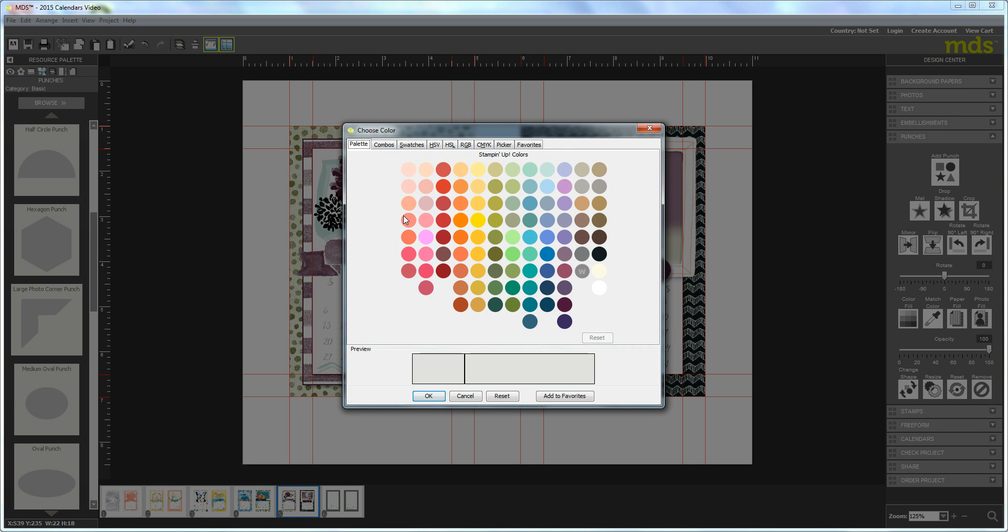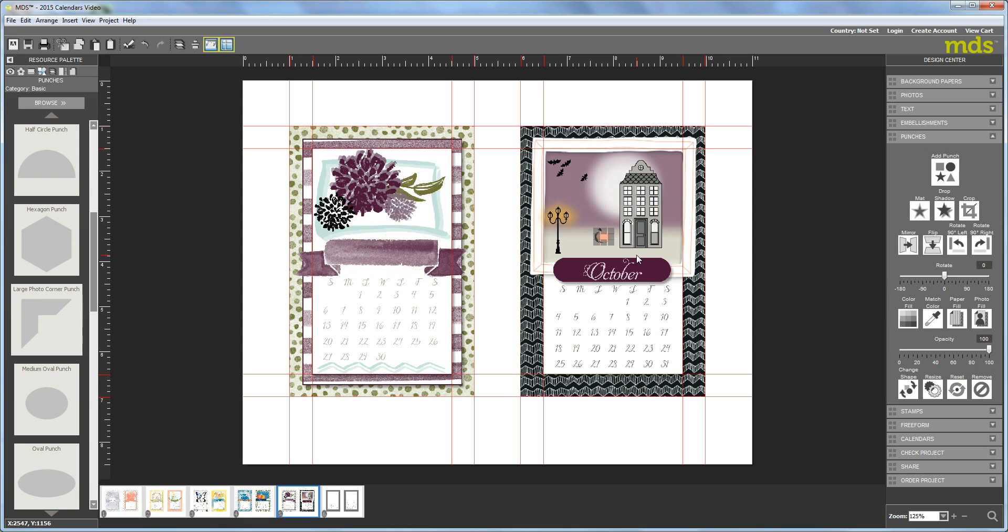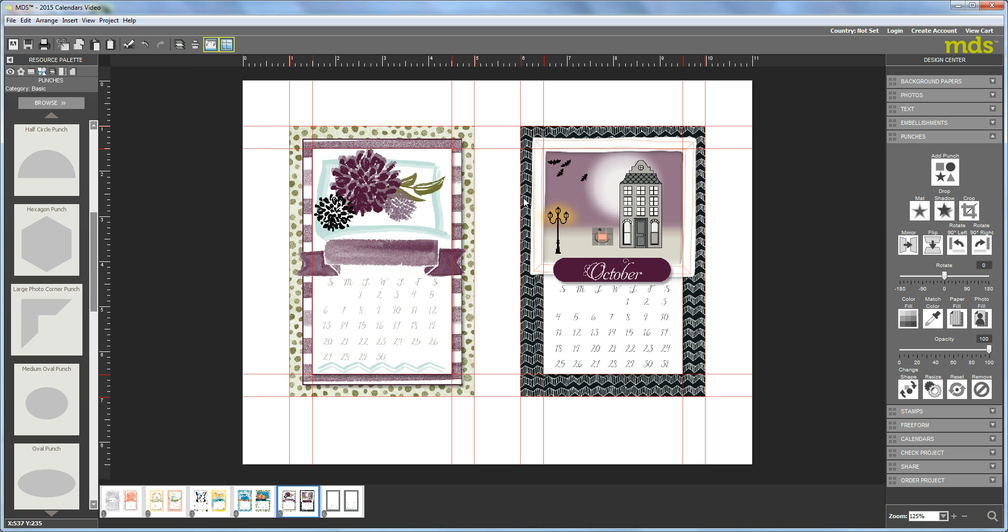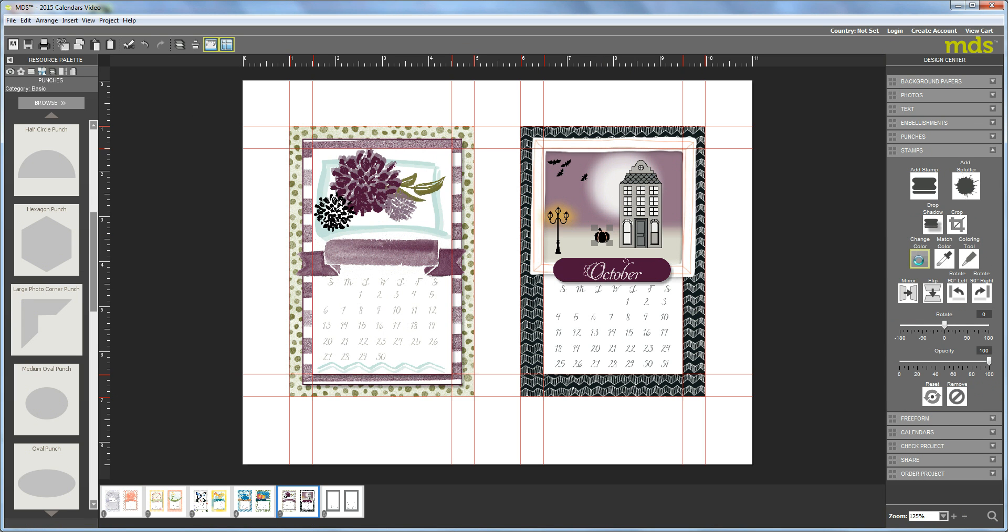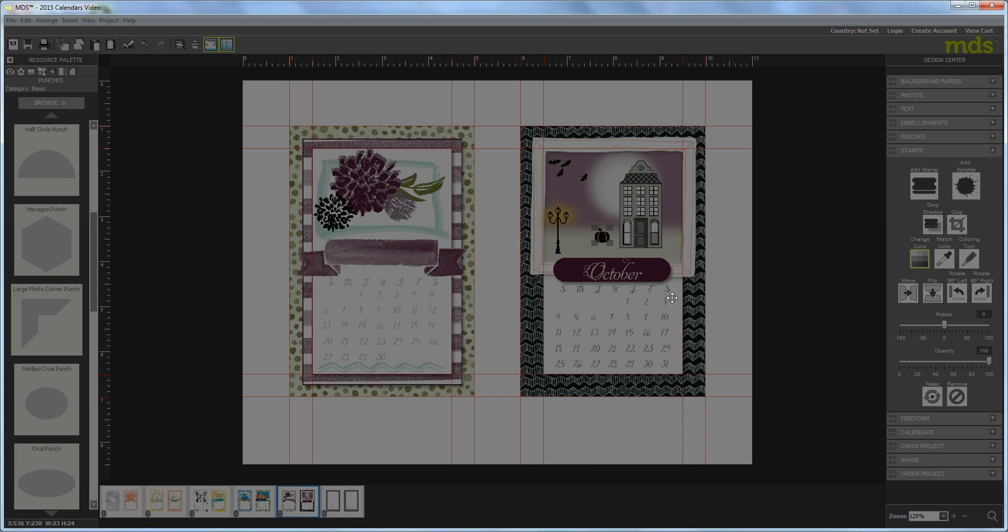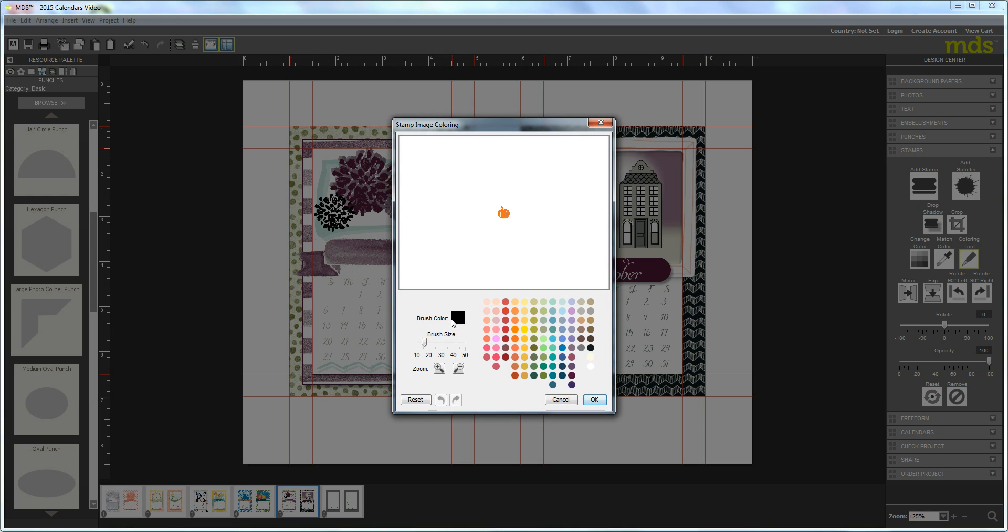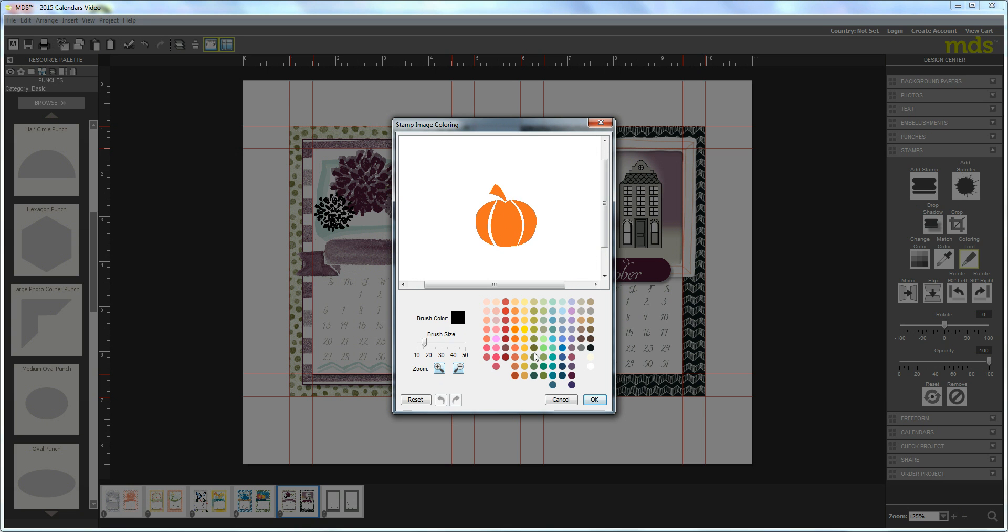Sorry, my computer is taking a little bit of time right now. And then send that backwards. Then the top layer, we are going to change the color to tangelo twist. And then once it's all colored tangelo twist, hit the coloring tool, zoom in, and you can take your mossy meadow and color the stem up here and hit okay.